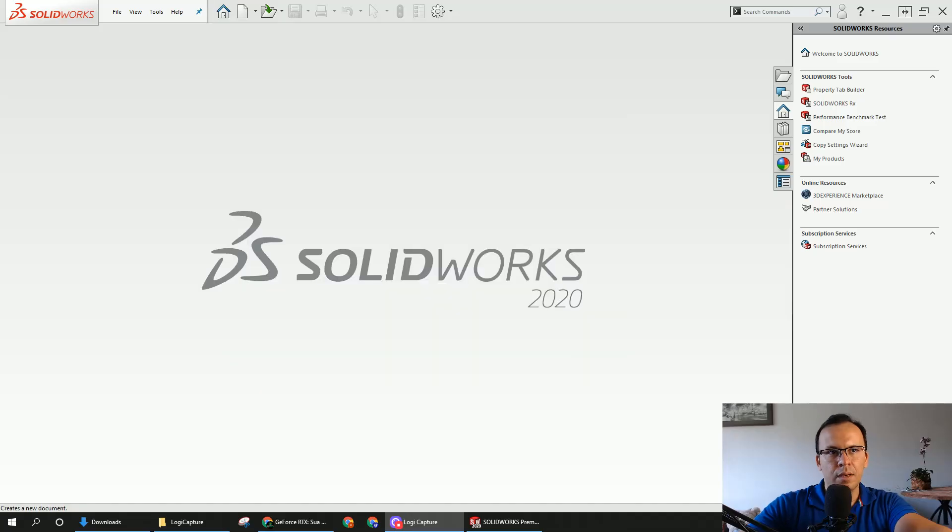Hi, my name is José and today I'm going to show you how to model a hex bolt. So let's get started.